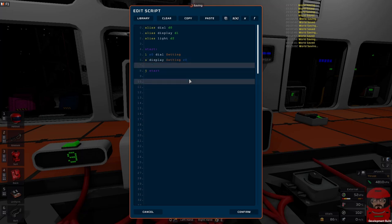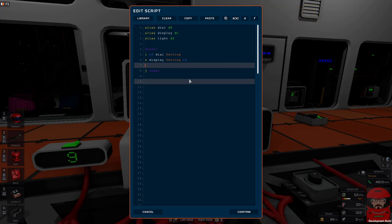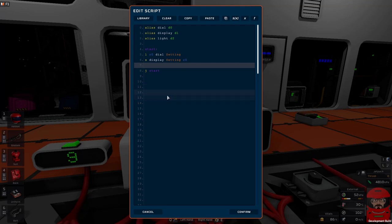From there we want to set another variable, or we can just reuse R0 if we want. Remember we only have 16 registers to play with, so sooner or later you're going to have to start reusing them. If we want to switch on a light at a certain stage, it comes back to knowing your devices.